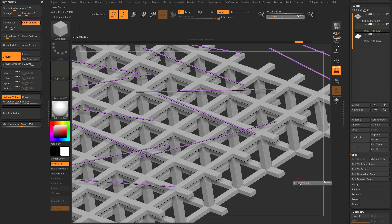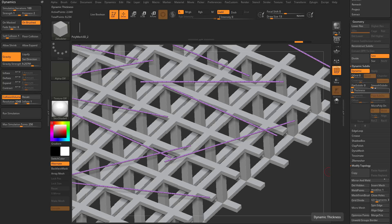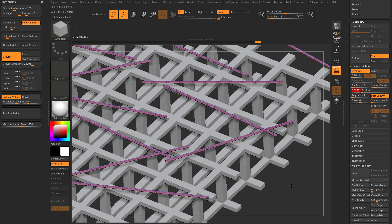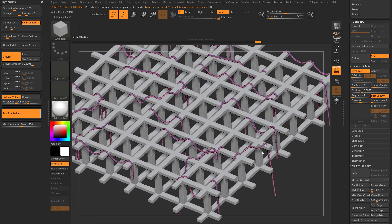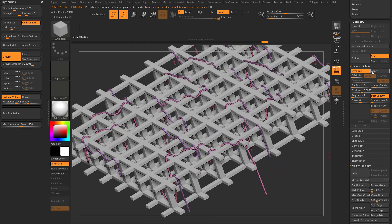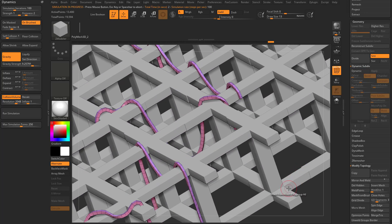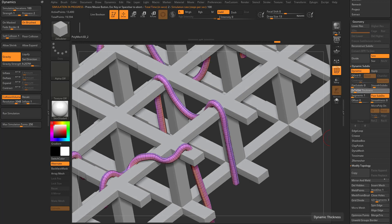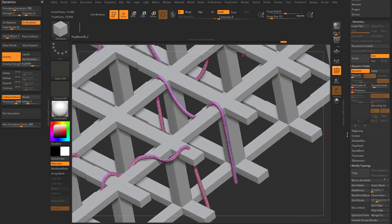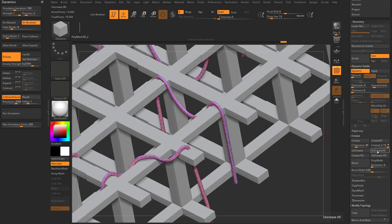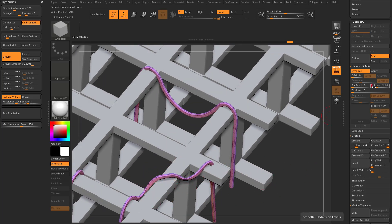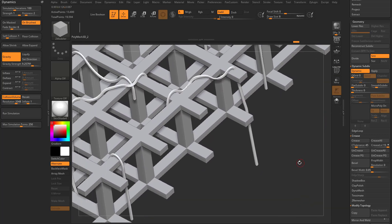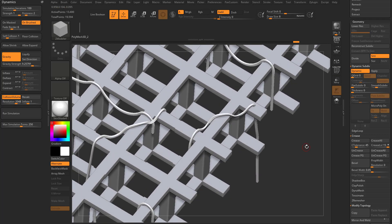If you want, go to geometry dynamic and turn up smooth subdiv by one, then crank up the thickness — now you can have tubes falling on each other. Run the simulation and it turns them into tubes. Hit apply to make it real geometry. Then go back into dynamic, turn down thickness, go to crease, uncrease all so it doesn't crease where polygroups are, and turn smooth subdiv up to two. The result is noodles hanging off the surface.